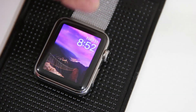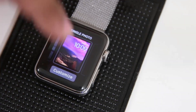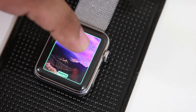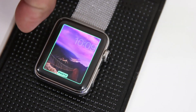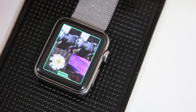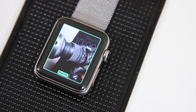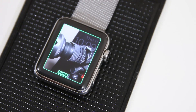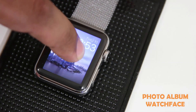Once you create a single photo watch face, you can tap and hold on that watch face to bring up the customization screen, then tap 'Customize.' From here you can flip through the pictures in your photo album, use the crown to zoom in and zoom out, and tap on any picture to turn it into a watch face. There are multiple ways to customize this single photo watch face.